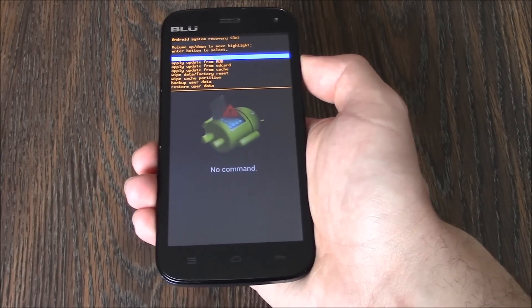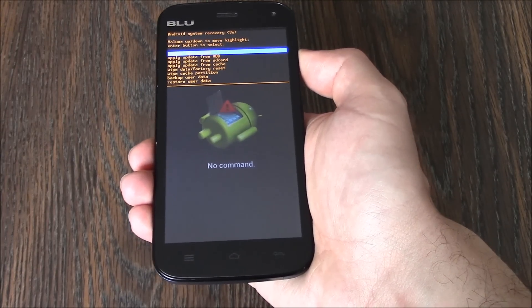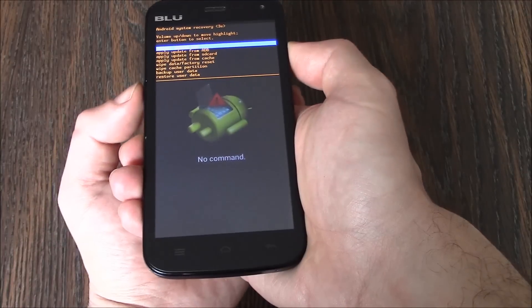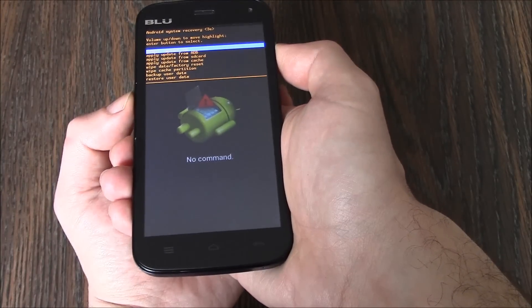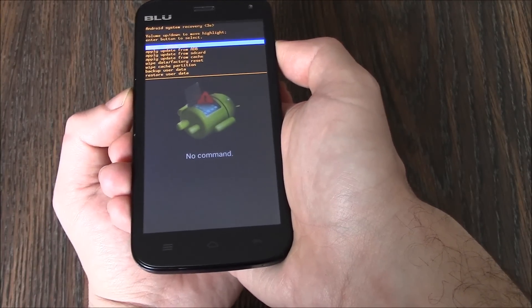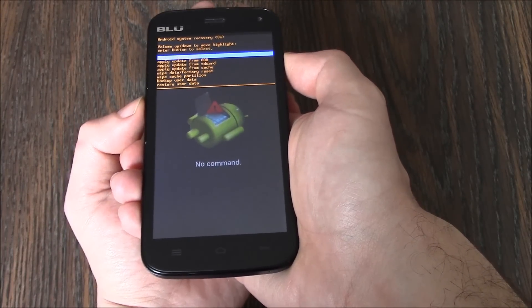Now using the volume down button, select wipe data factory reset.